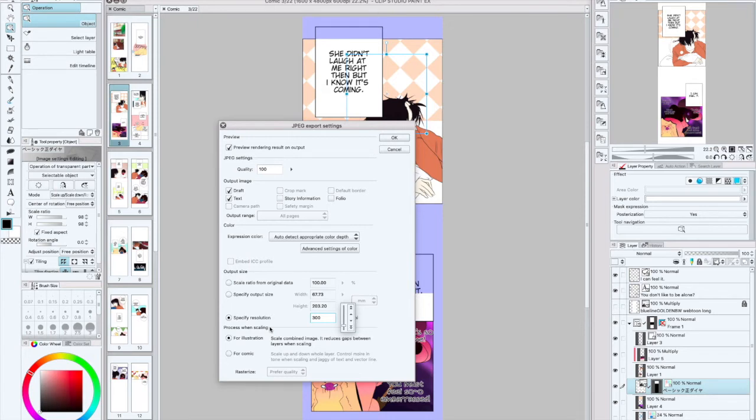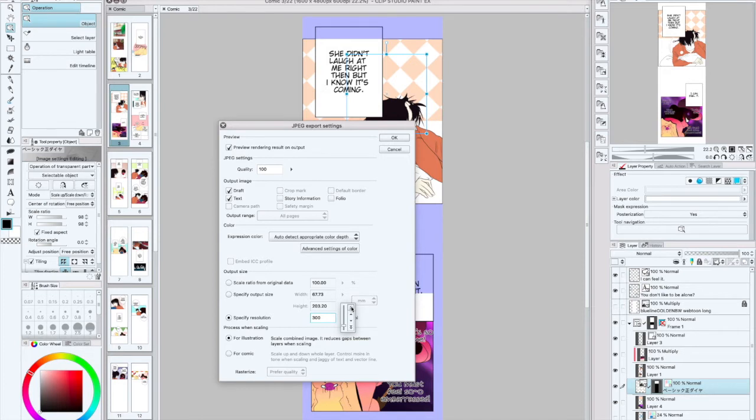Certain computers can't handle working on a high DPI of 600, and some internet connections just won't let you upload a DPI higher than 300, which my internet connection kind of acts like that.